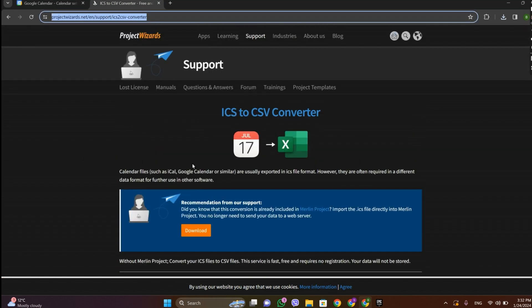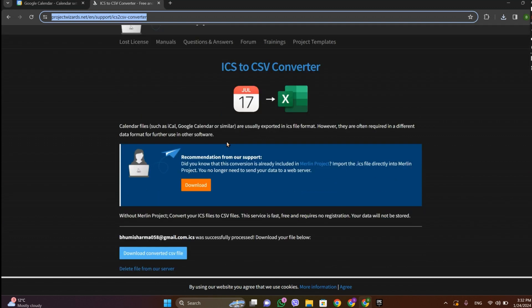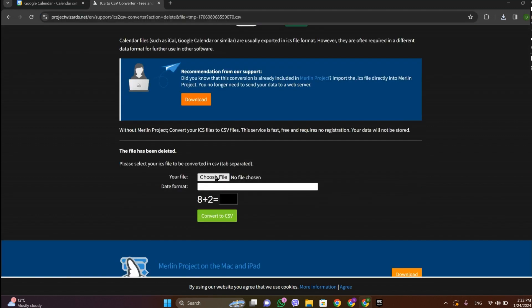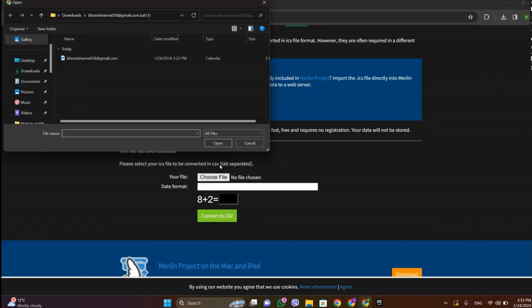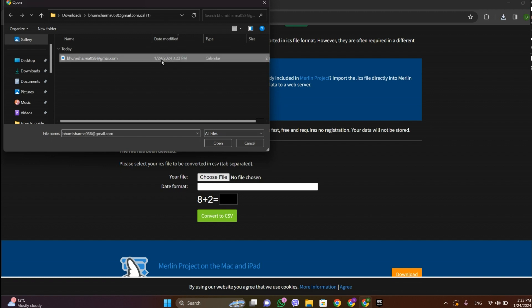And over here we can see this interface. Let's click on Choose File. Now choose this file.